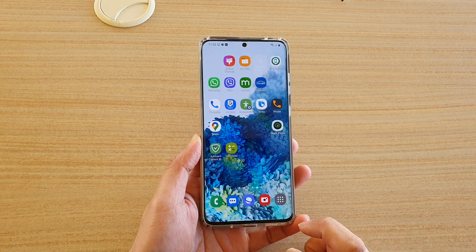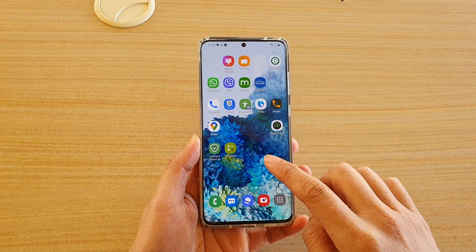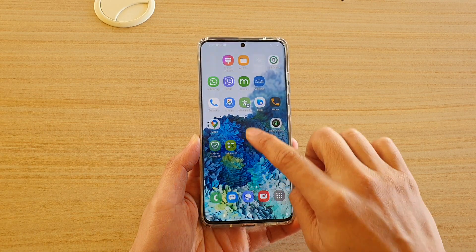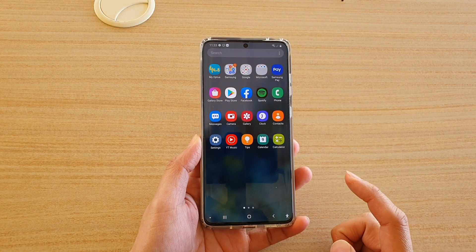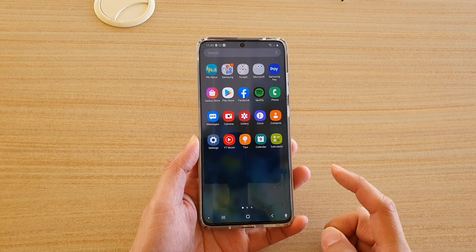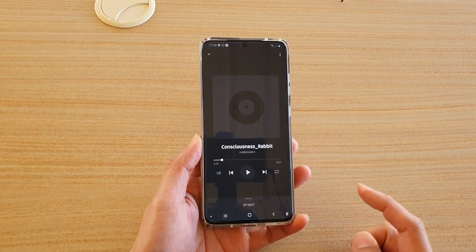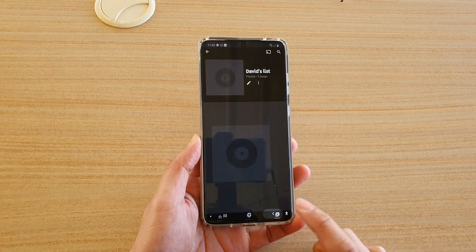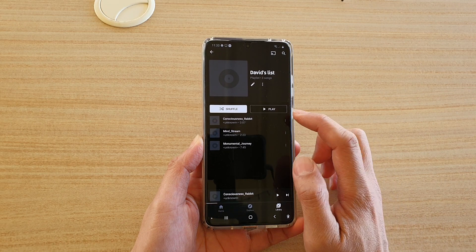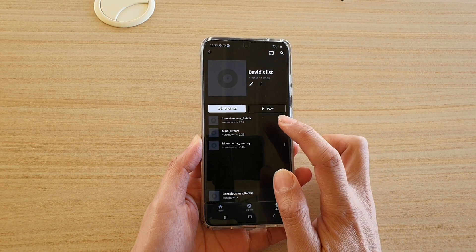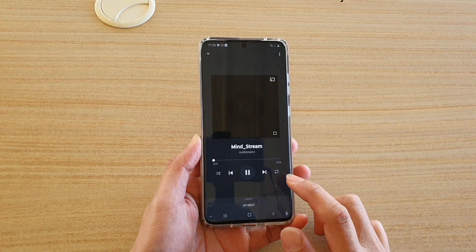First, tap on the home key to go back to your home screen, then swipe up on the home screen to go into the app screen. Next, tap on YouTube Music and open up a song that you want to play.